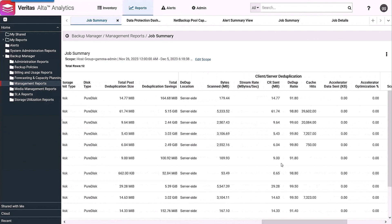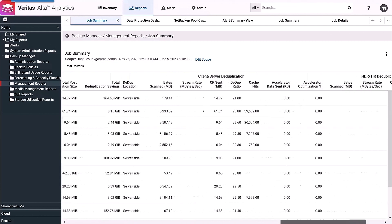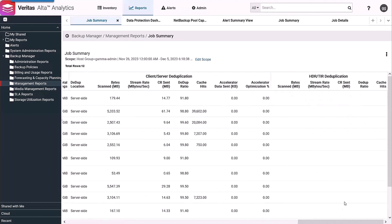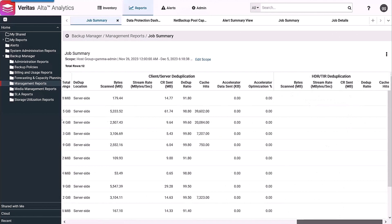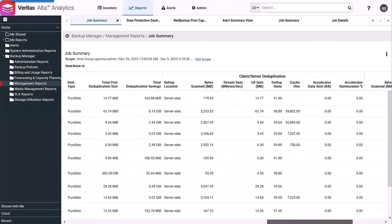If we're doing deduplication, which is occurring in these jobs, we can see the information job by job - whether it was client or server-side deduplication, the dedupe ratio, CR sent, if accelerator was involved. Even further to the right, if we're doing HDR or TIR deduplication, we'd see that information.